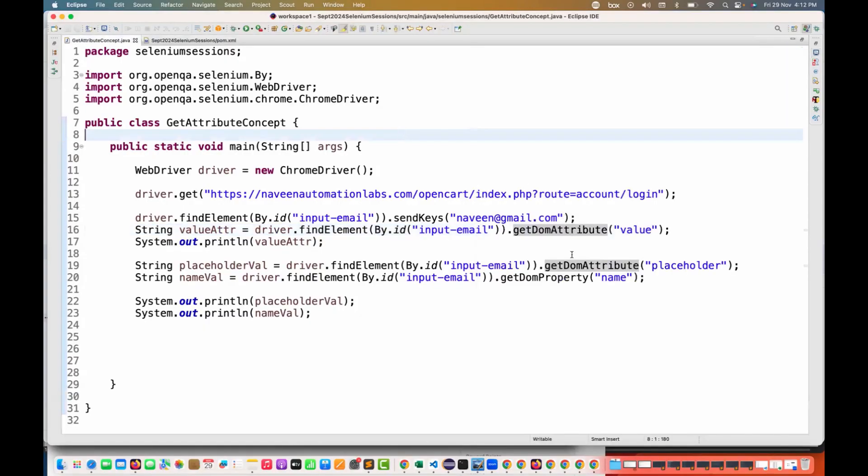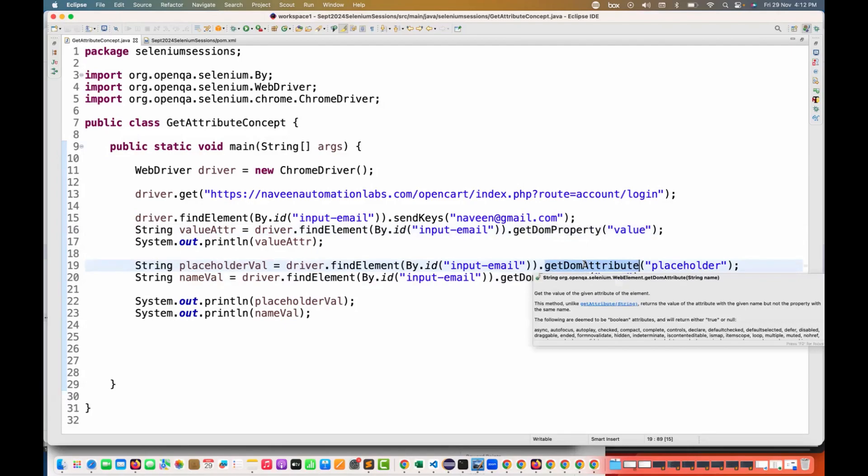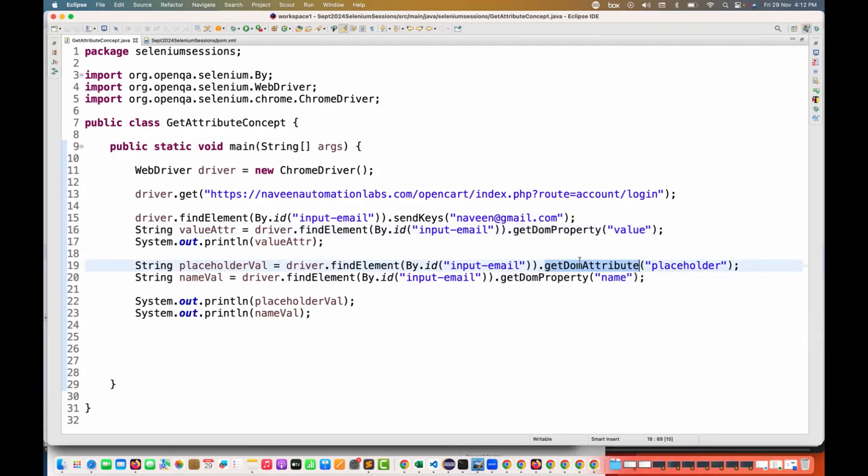Which method do you have to use whenever you have to fetch the value attribute? Remember, we have to use getDOMProperty. Don't get confused. Maybe we can raise a concern that why it's not working with getDOMAttribute also.